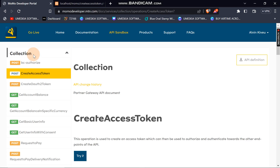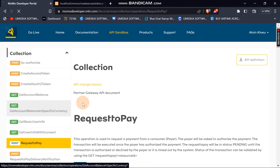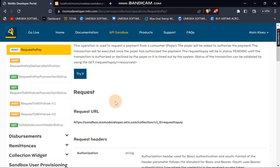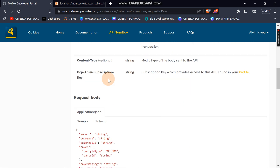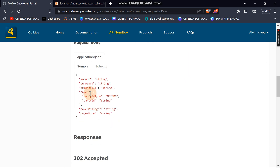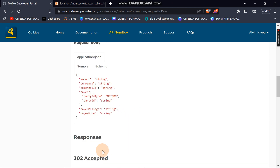The first API I'm going to consume in this video is Request Payment. Request Payment lets you enter a customer's number and trigger something like an STK push — similar to M-Pesa — so that the person can enter their MTN MoMo PIN to complete the transaction. To consume this, you need the request URL, the headers, and the request body, which should have specific fields as shown in the documentation.